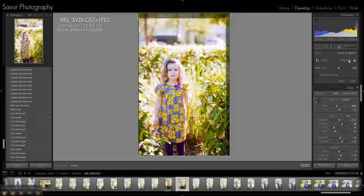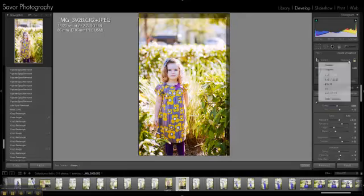Right now it's set at the original aspect which is a 4x6. If I want to change that I can click over here and change or enter a custom.